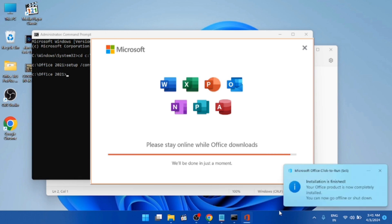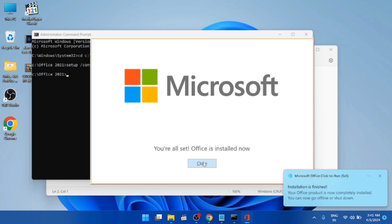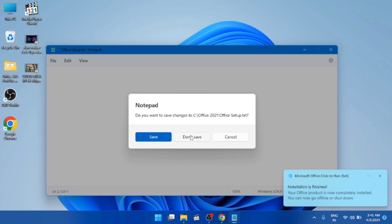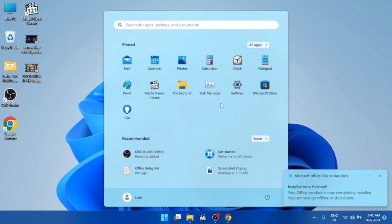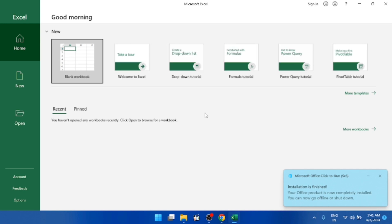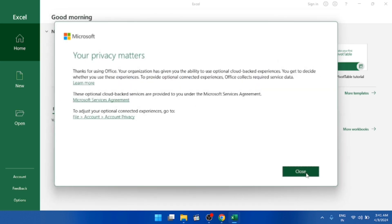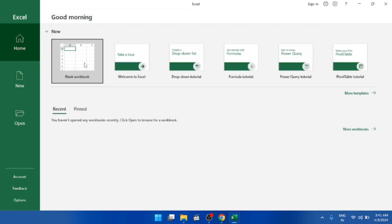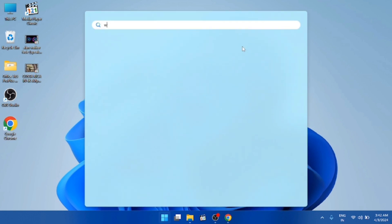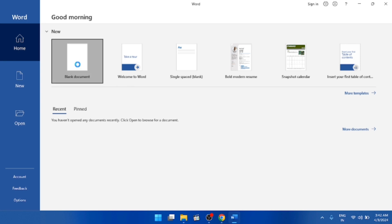The download takes around 15 to 20 minutes to complete. After the download is finished, all Office applications will be installed on your computer. Close all windows, open the search bar, and search for Excel to verify. Open Excel and accept the agreements. Then close Excel and open MS Word to confirm it is installed as well.